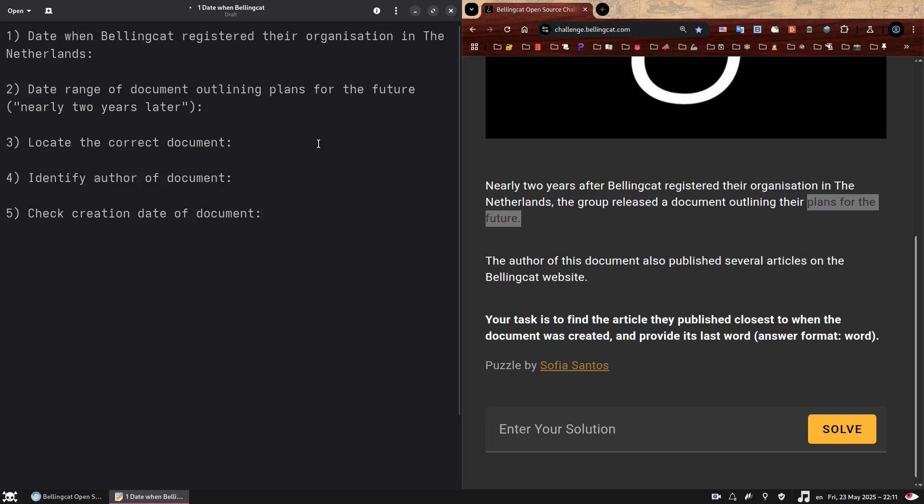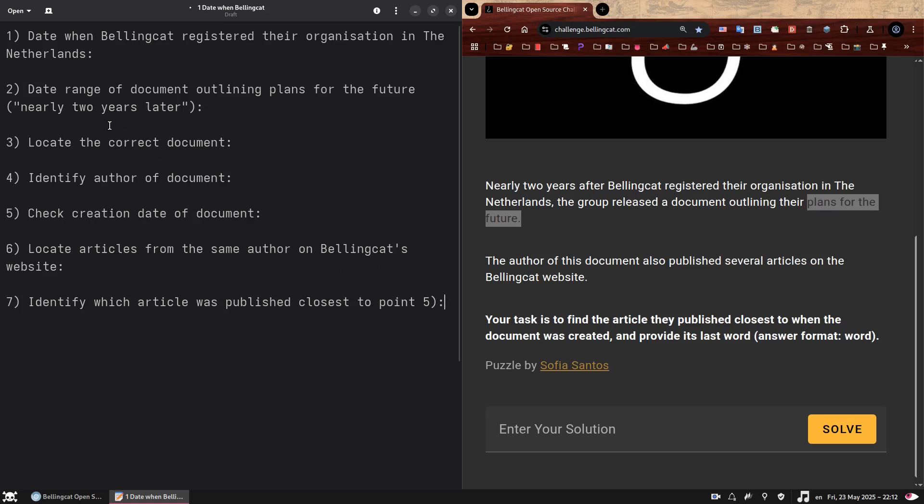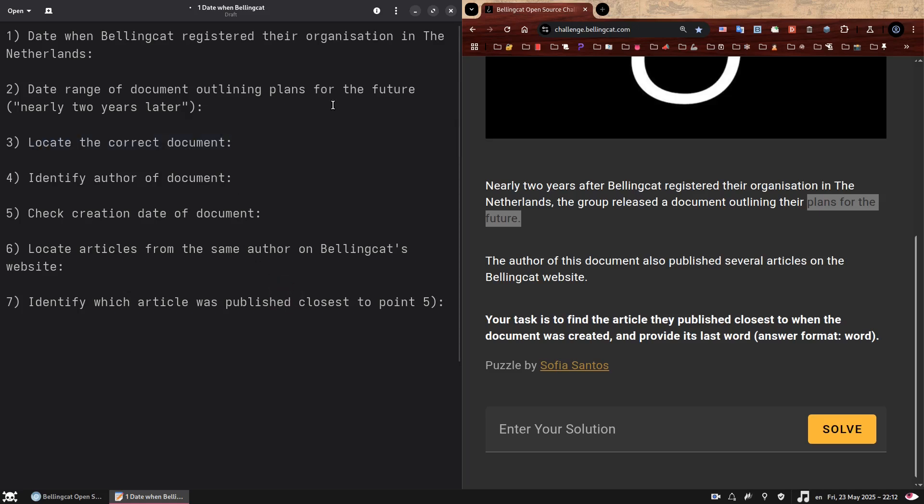Once we find that document, we need to identify two things. First the author and second the creation date. That means that point four and five will be identify the author of the document and check the creation date of the document. With the name of the author, we'll be able to go to Bellingcat's website and look through their articles. So point six will be locate articles from the same author on Bellingcat's website. Assuming there will be several articles from this author, we then need to check when they're published so we can identify which article was published closest to this point five, the creation date of the document.